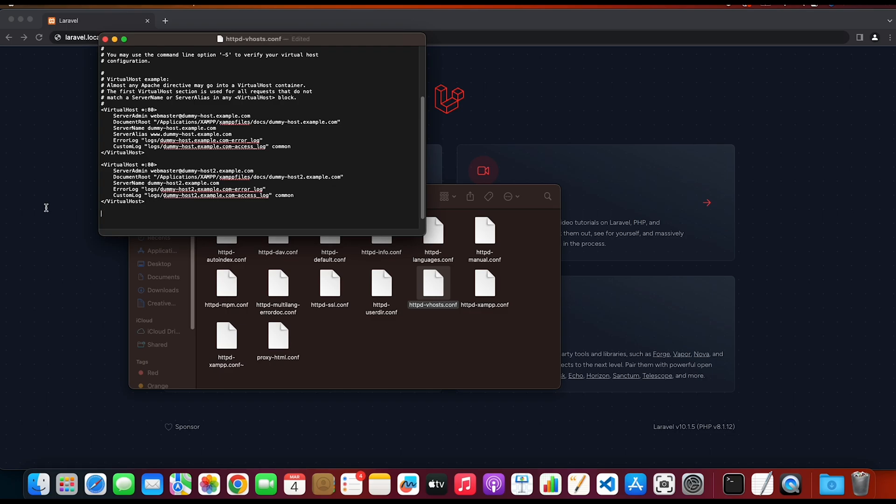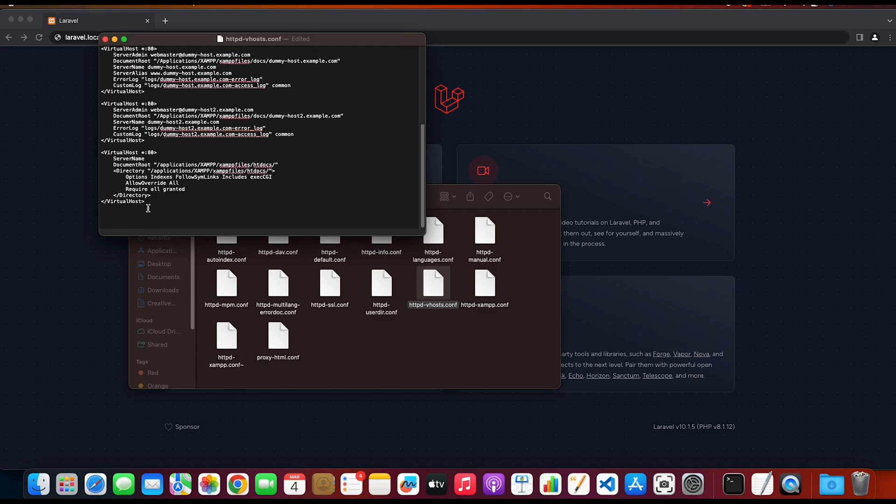I'm gonna add a new one, so I'm gonna paste it out. In the server name you can add your name of the domain, so for me it's gonna be laravel.local.